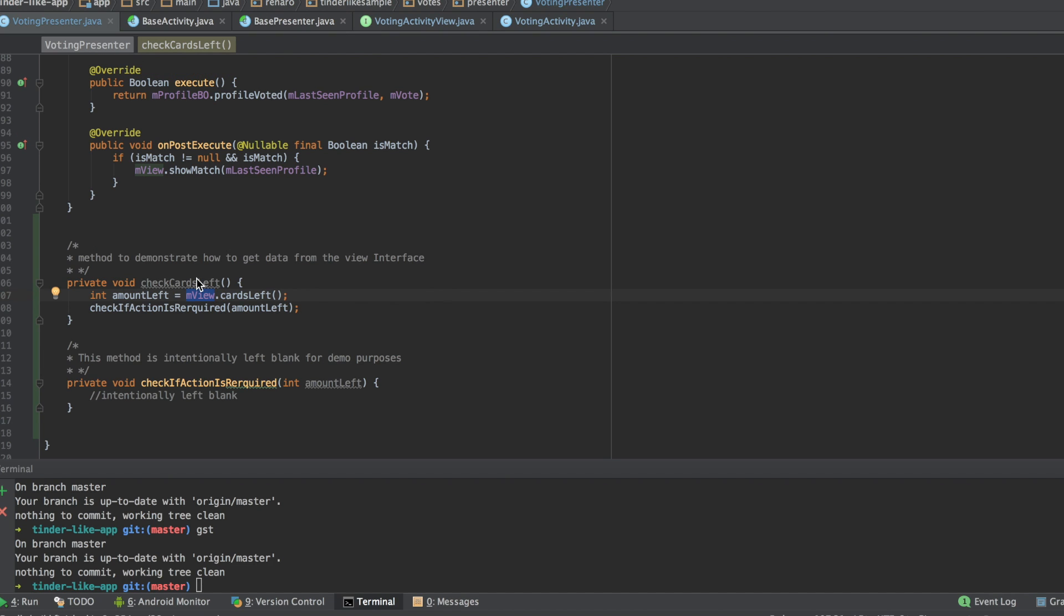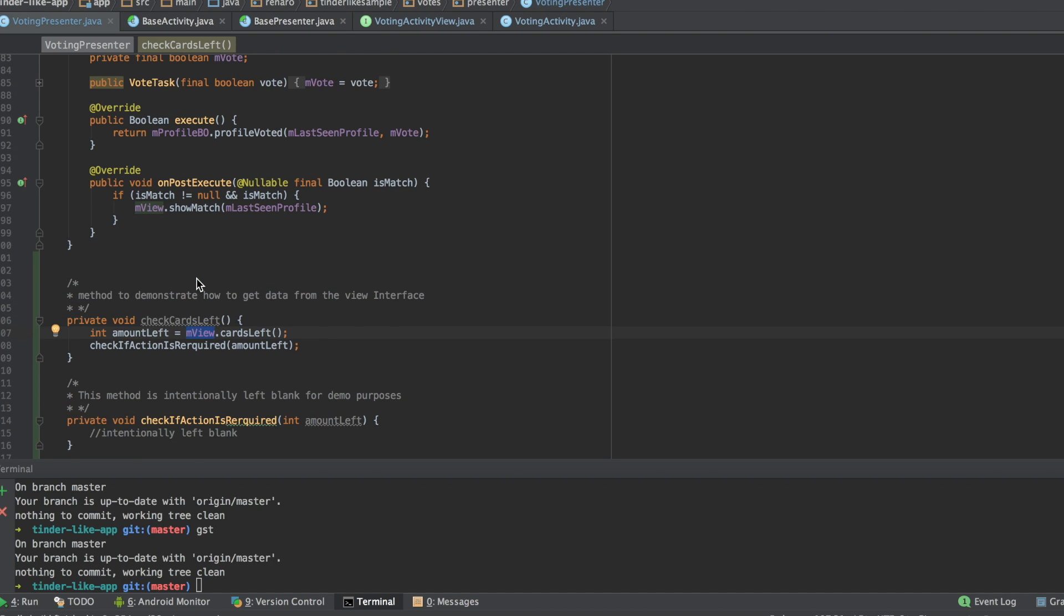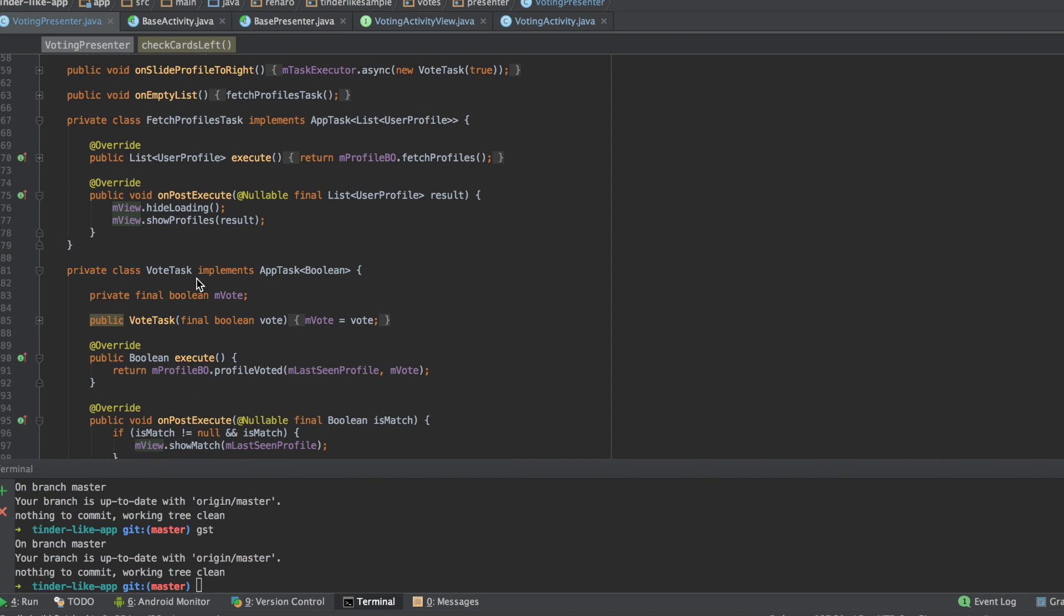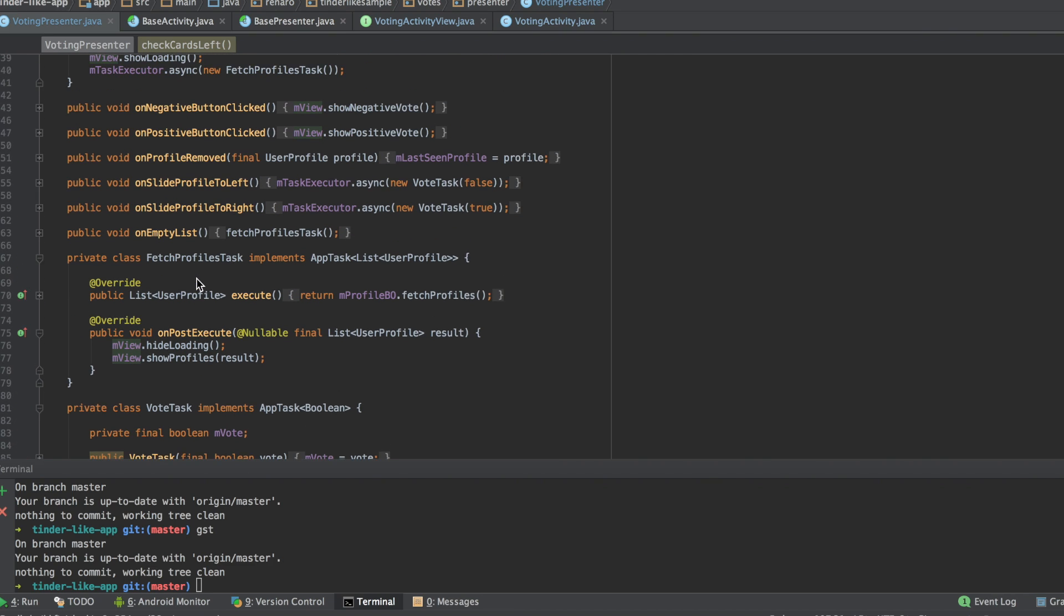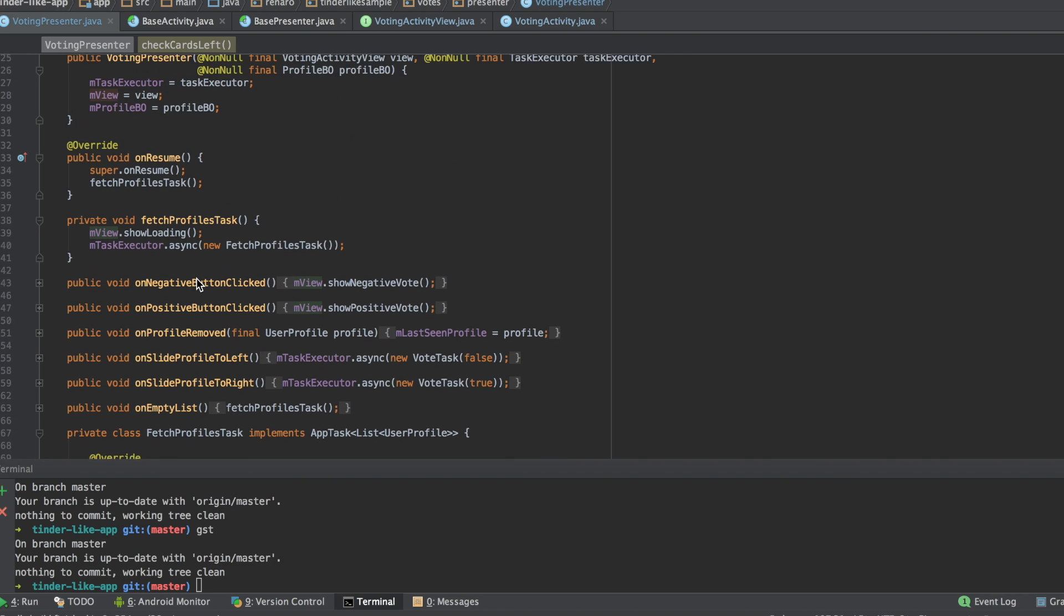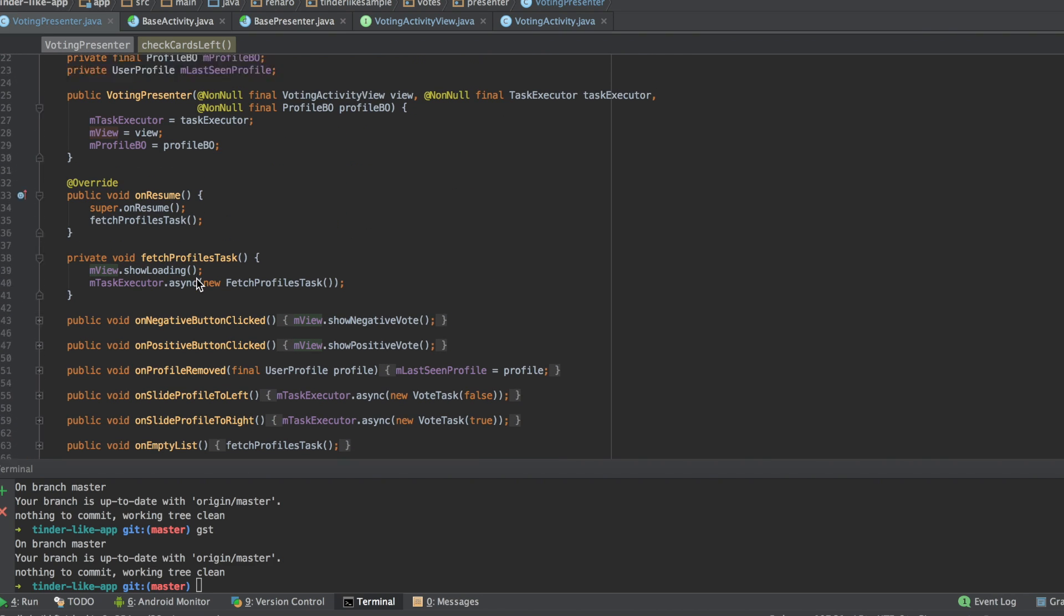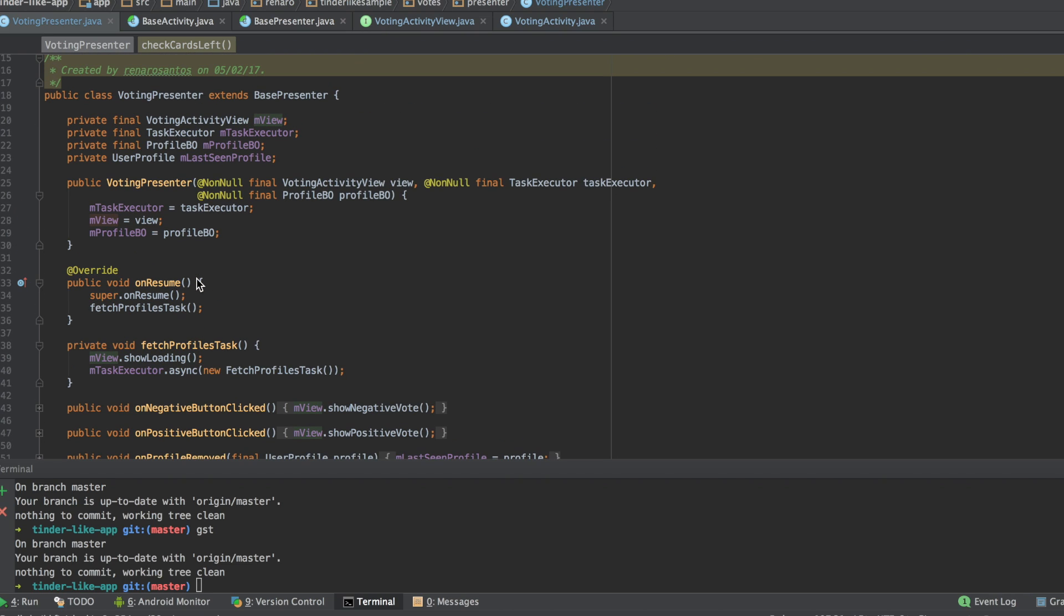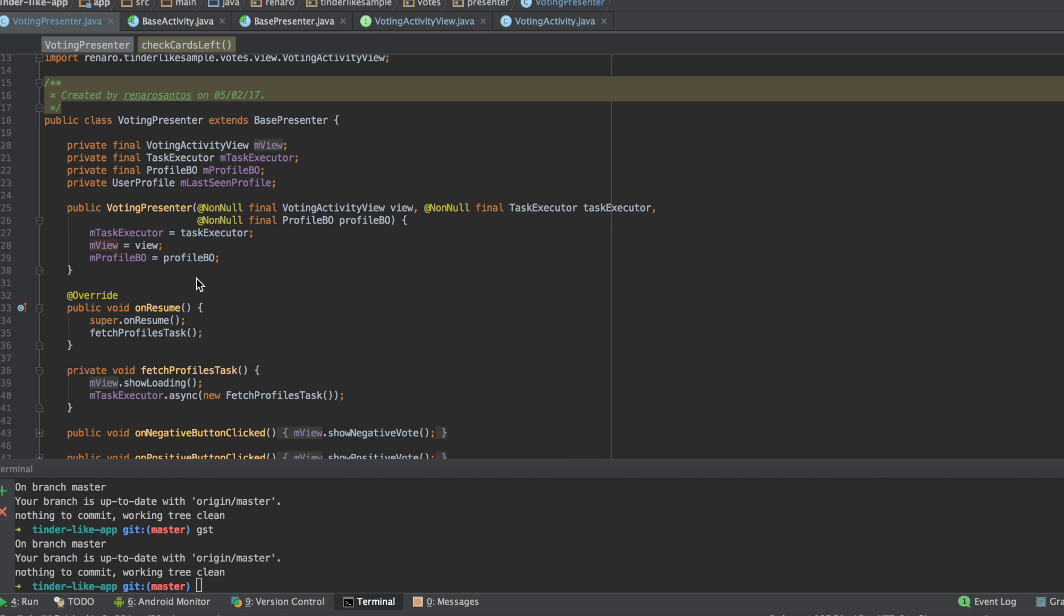If we implement the presenter this way I propose here, then it will be really easy to unit test it. Also, any changes in our view will not affect the core of your presenter's code.